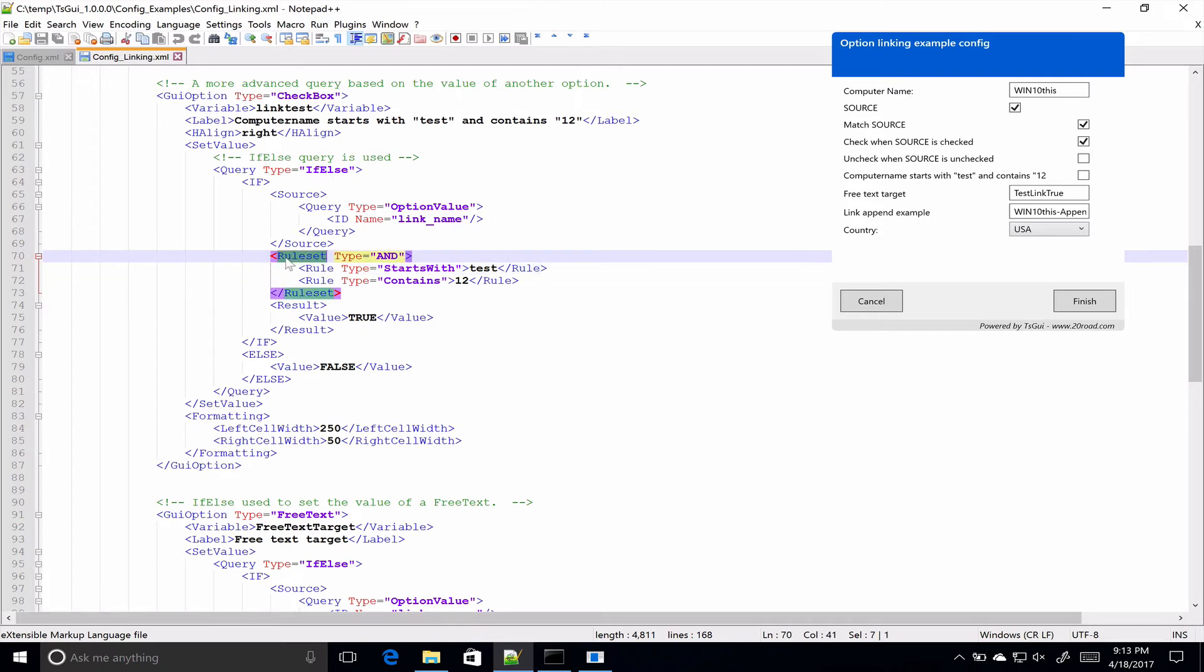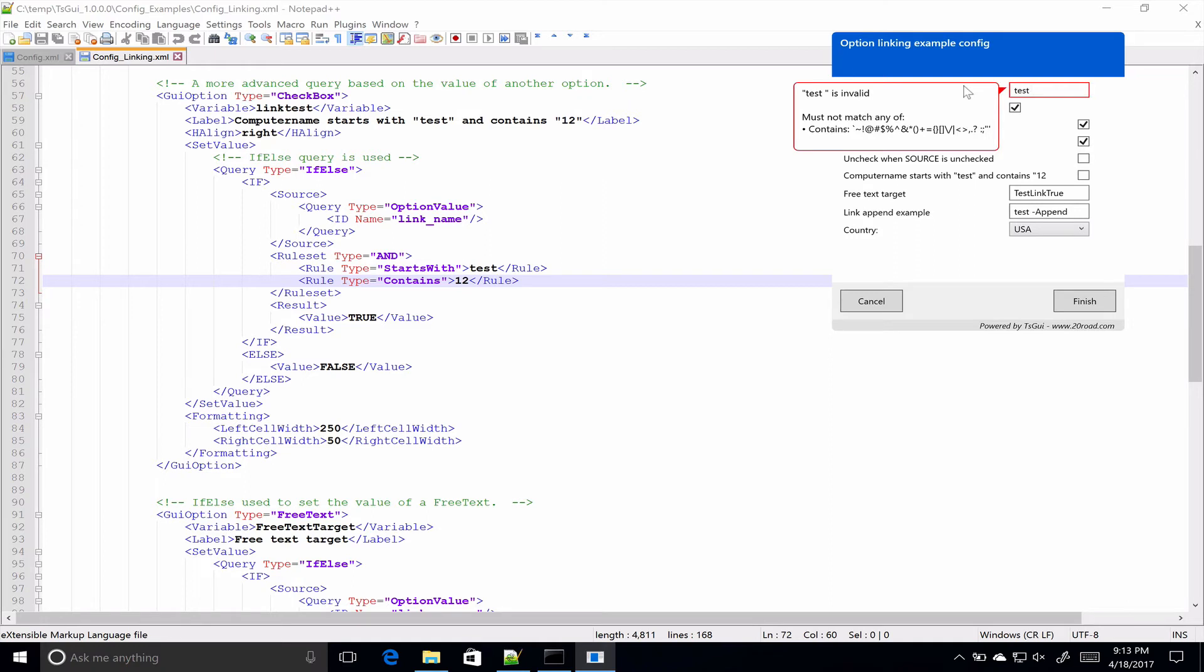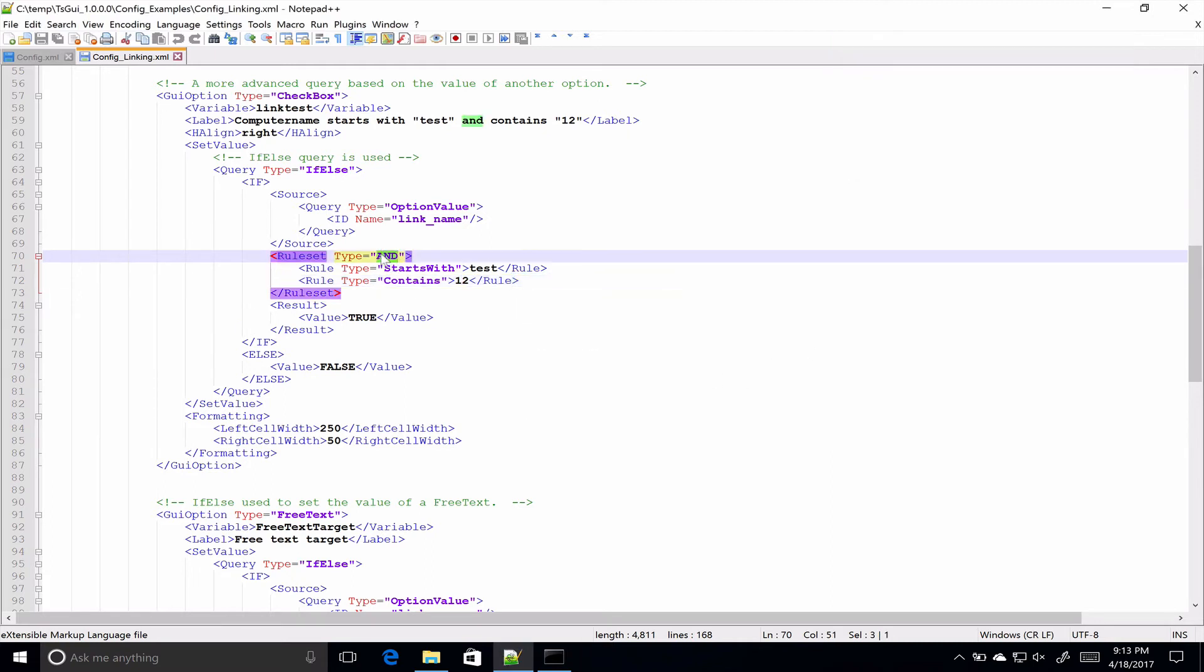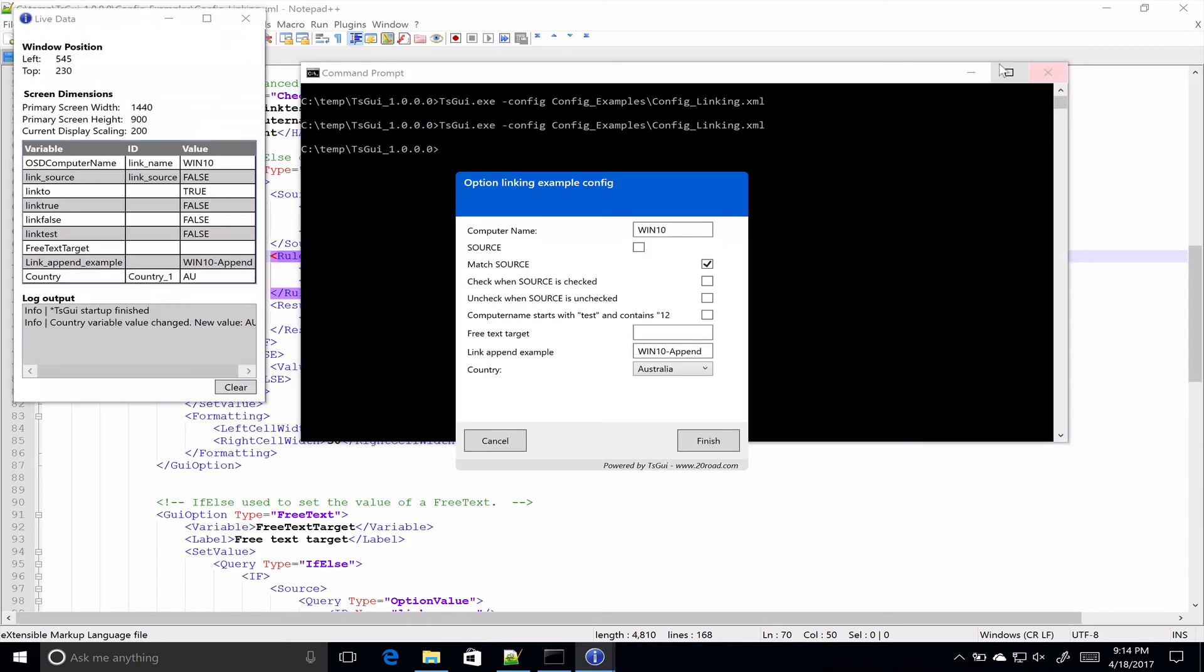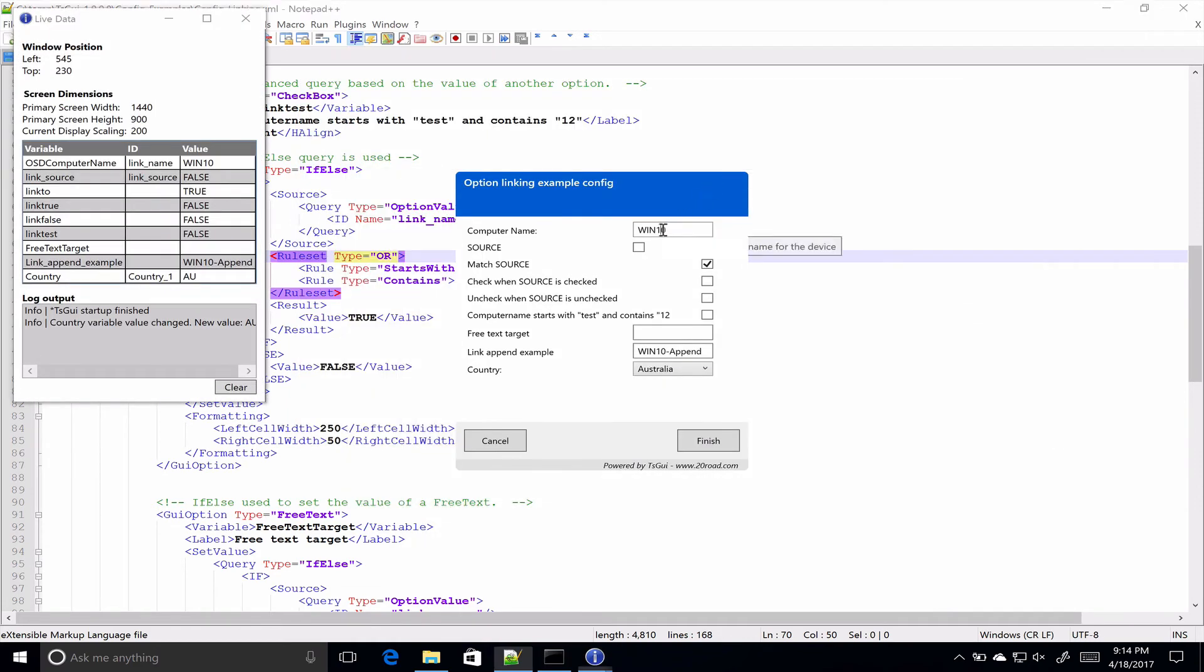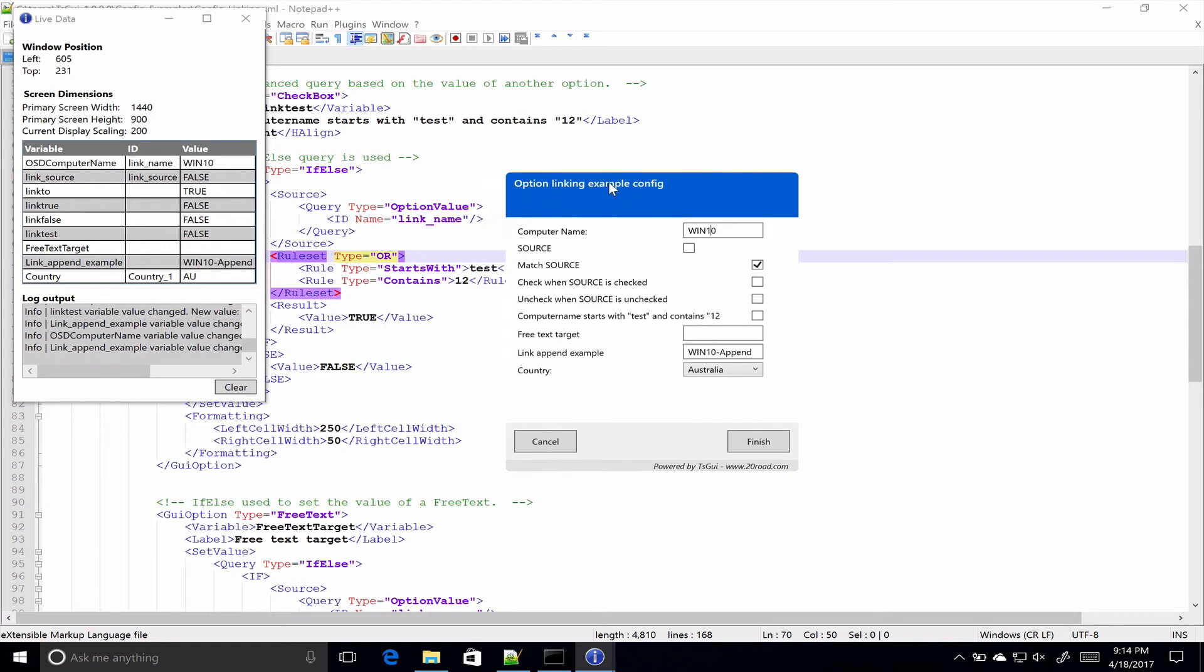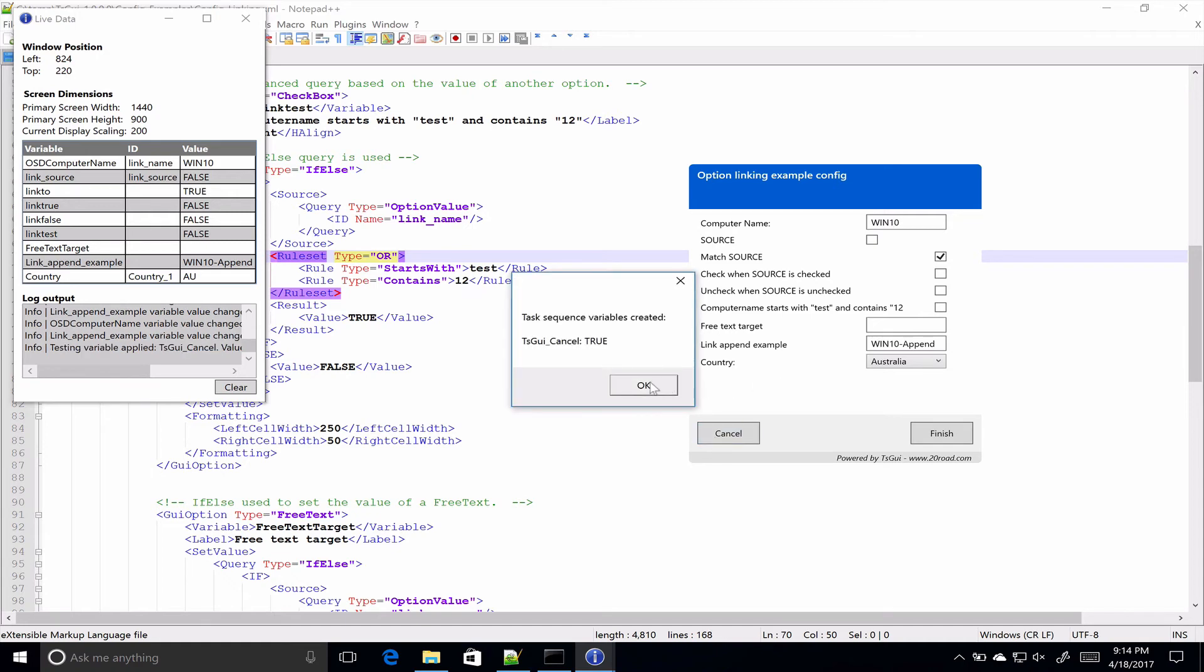So, this rule set is the result of this query has to start with test and it has to contain the number 12. And when that happens, that thing will get ticked. So, if I start with test and then I put 1, 2 somewhere, that gets ticked. Now, if I was to change that to an OR. So, if we just put 12 anywhere, that will work. That says it has to start with test or it contains 12.